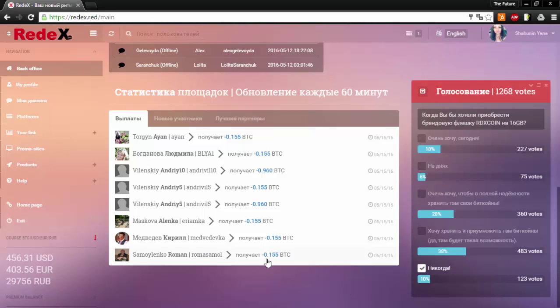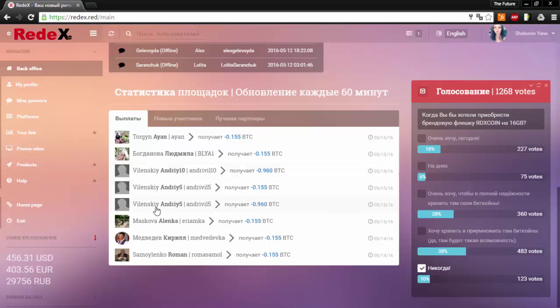This window here is the statistics of the platforms. Here you can see how much Bitcoin has been paid out to each one of these members in the last 60 minutes.